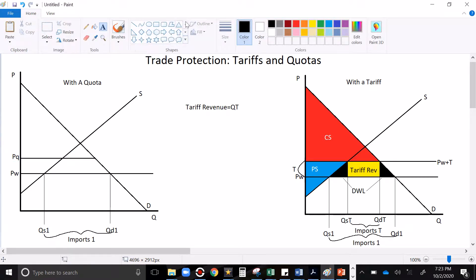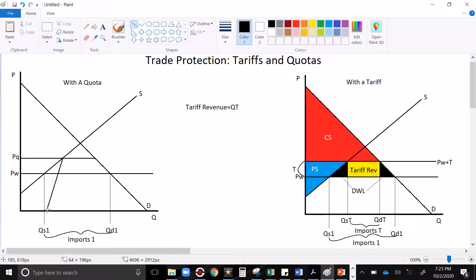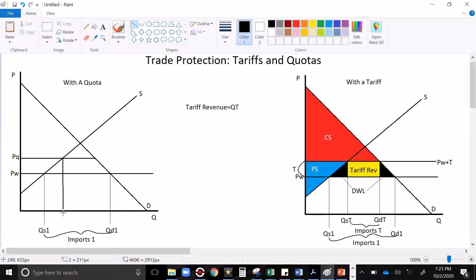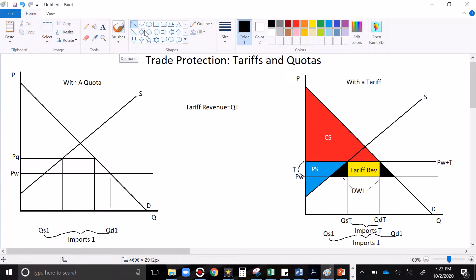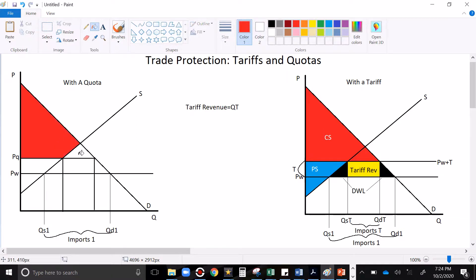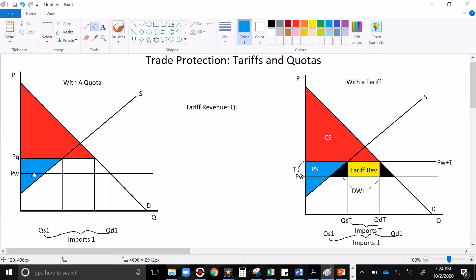And what are we going to get as our result from this? We're going to get the same kind of look at imports. Imports are going to fall. And they'll be equal to whatever we set our quota to, assuming it's a binding quota. But then, that looks a lot like the other graph, doesn't it? Let me show you where it's different. Consumer surplus will be everything above the price with the quota and below the demand curve. Producer surplus will be everything below the quota price and above the supply curve. These will still be deadweight loss.